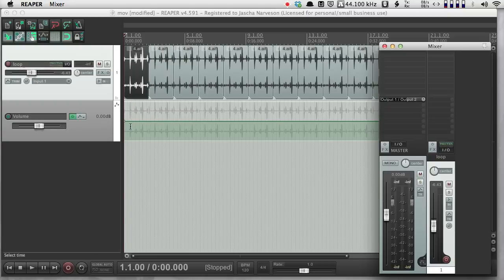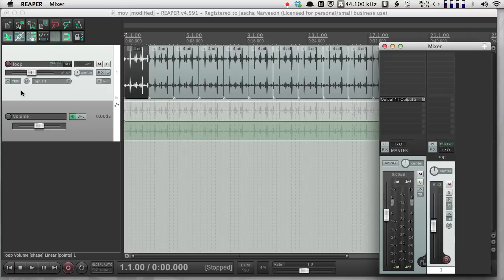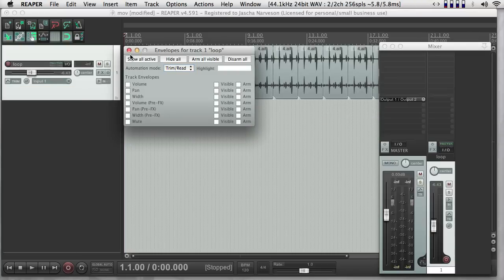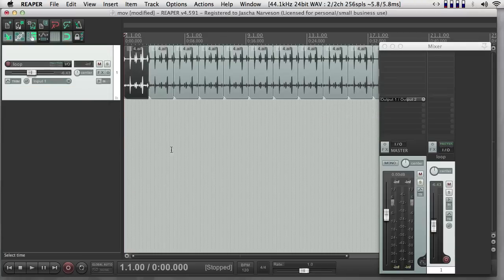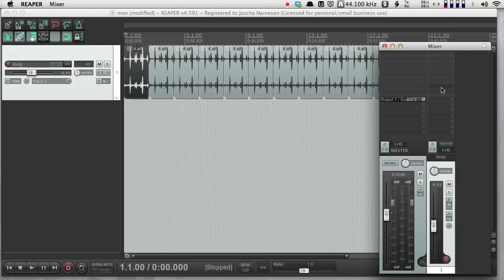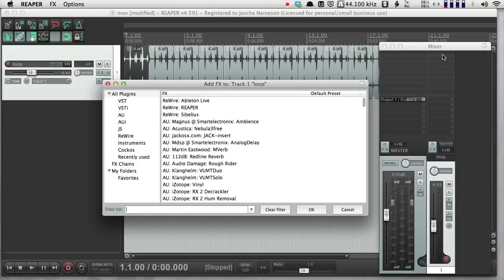So those are the basic envelopes, but you can also get envelopes for effects. So notice, if I go to the mixer window here, there are all these empty slots. And if I push one of these slots at the top, these slots are where I can put effects. And an effect is just simply a thing that processes the sound over time.